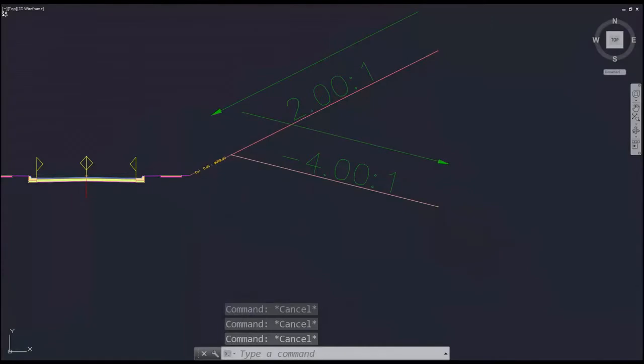If we're in a cut situation, it doesn't matter how deep in cut we are, I would like to daylight to the right-of-way, utilizing a 2-to-1 slope, if at all possible.